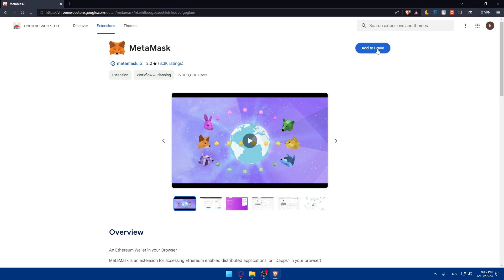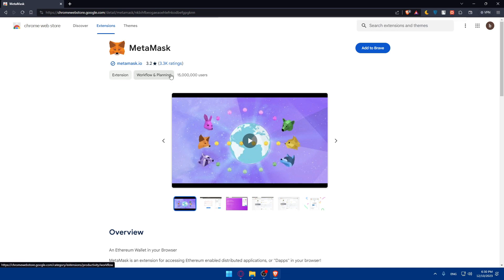If you have Brave, you'll find 'Add to Brave'. If you have Chrome, you'll find 'Add to Chrome'. If you have any other browser, you'll find add to that browser. Firefox doesn't have that - they have their own add-ons.